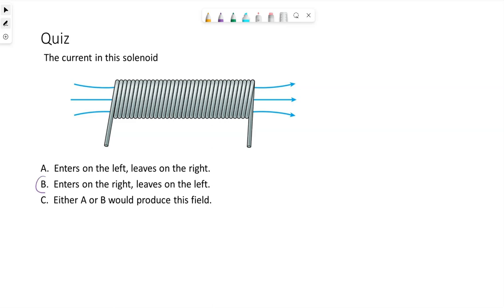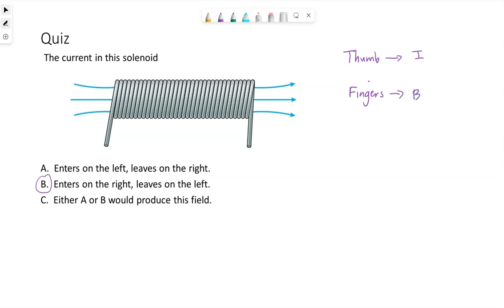The correct answer is B. This is going to come from the right-hand rule. Remember, with this right-hand rule we've been putting our thumb in the direction of the current, which we don't know yet, and our fingers tell us which way the magnetic field circles the wire.